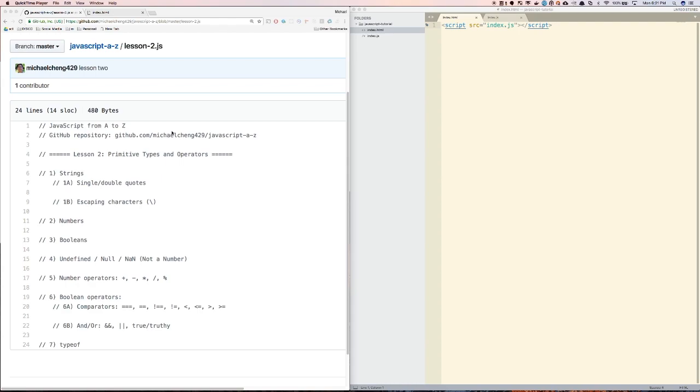In this video, we will cover primitive types and operators. Specifically, the types that we will cover are strings, numbers, booleans, and undefined. And the operators that we will cover are number operators and boolean operators. We'll finish our lesson by learning about the typeof function.